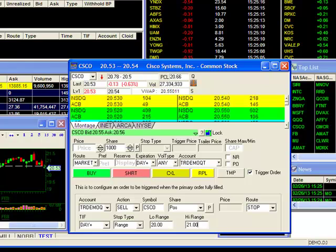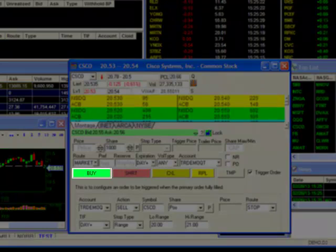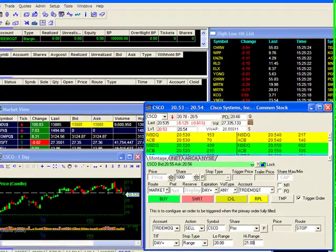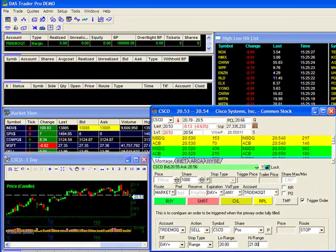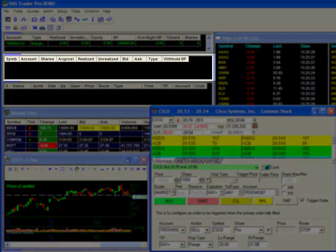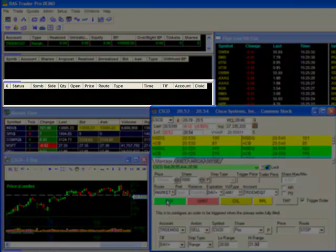Now that both my primary and trigger orders are set, I'm ready to send the orders by clicking on the buy button. Once that button is clicked, you should see the market order execute simultaneously and establish the long position in my positions window. At the same time, you should see my range order showing as pending in my open orders window.